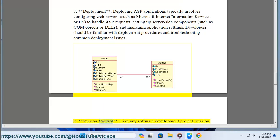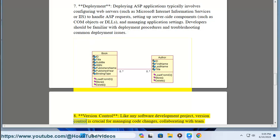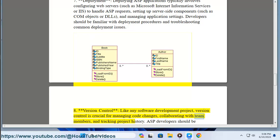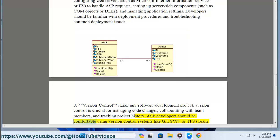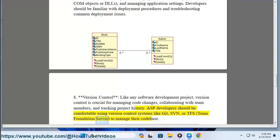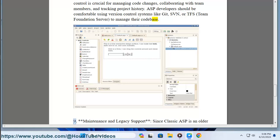8. Version Control. Like any software development project, version control is crucial for managing code changes, collaborating with team members, and tracking project history. ASP developers should be comfortable using version control systems like Git, SVN, or TFS (Team Foundation Server) to manage their code base.